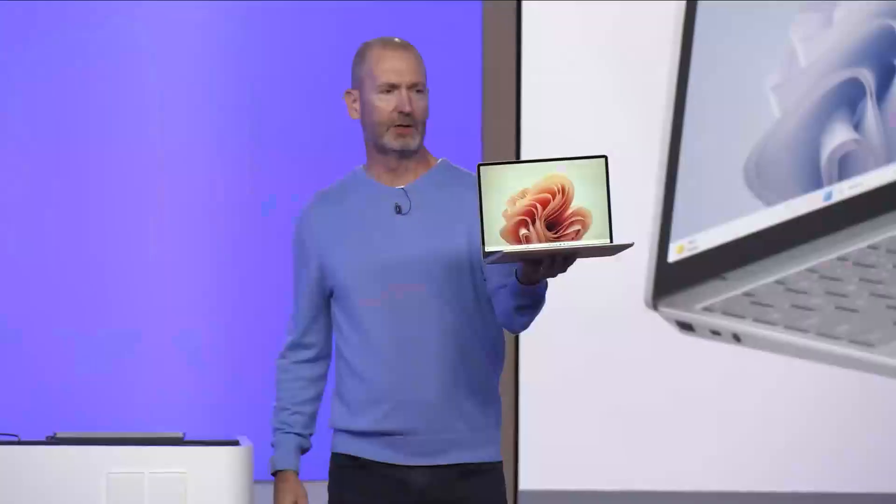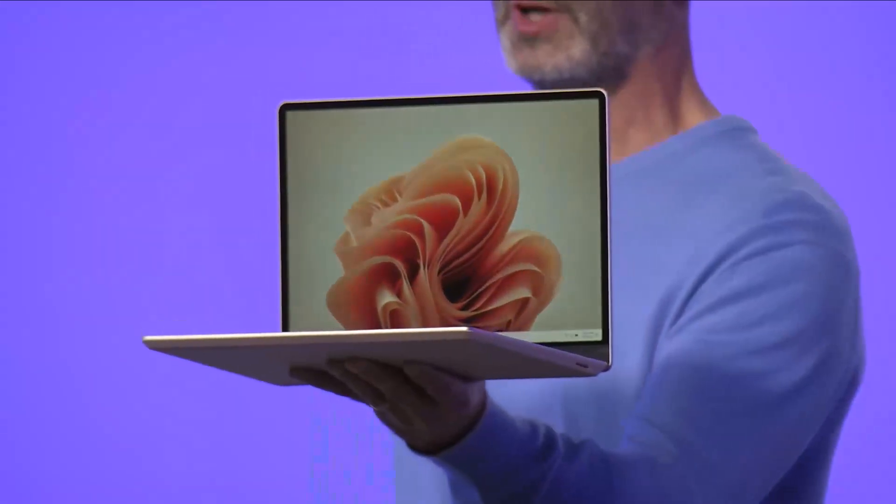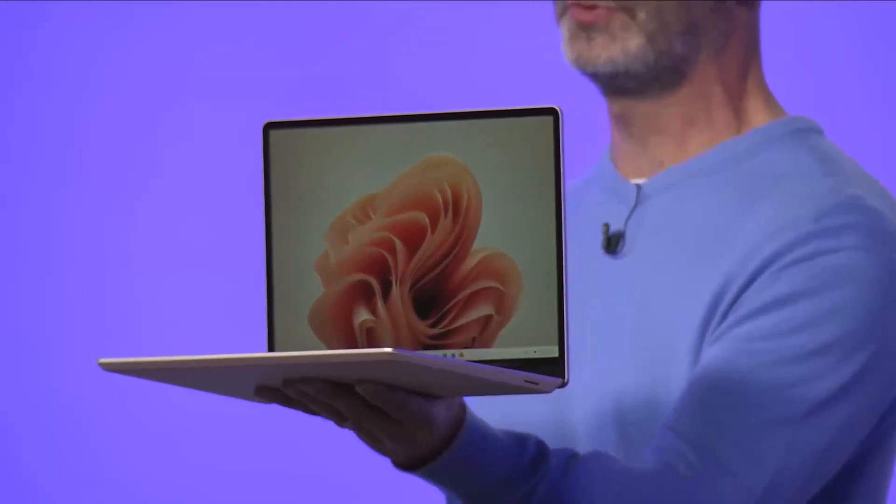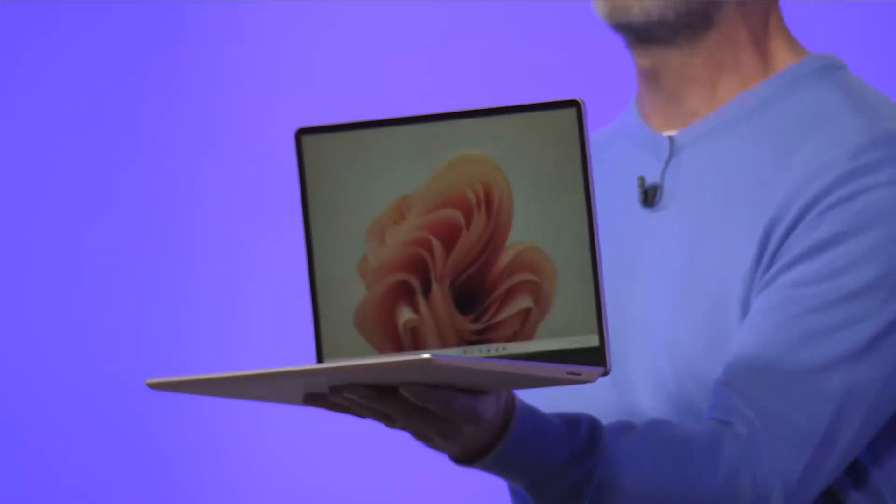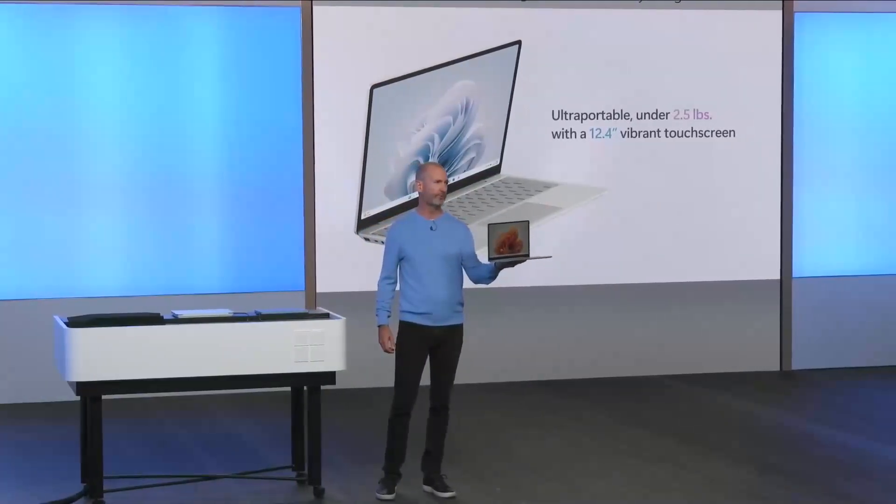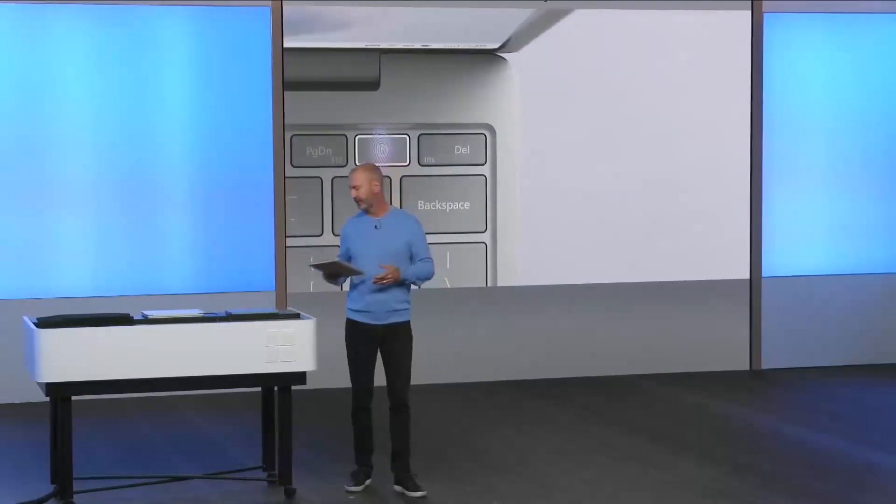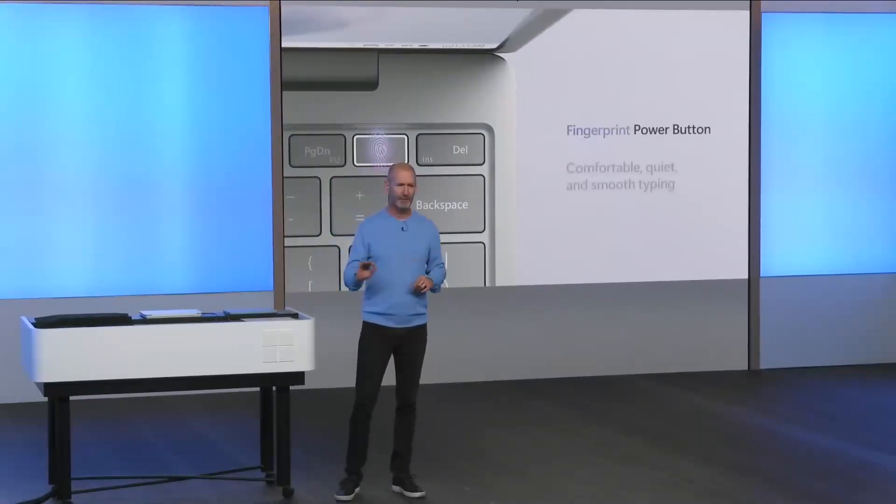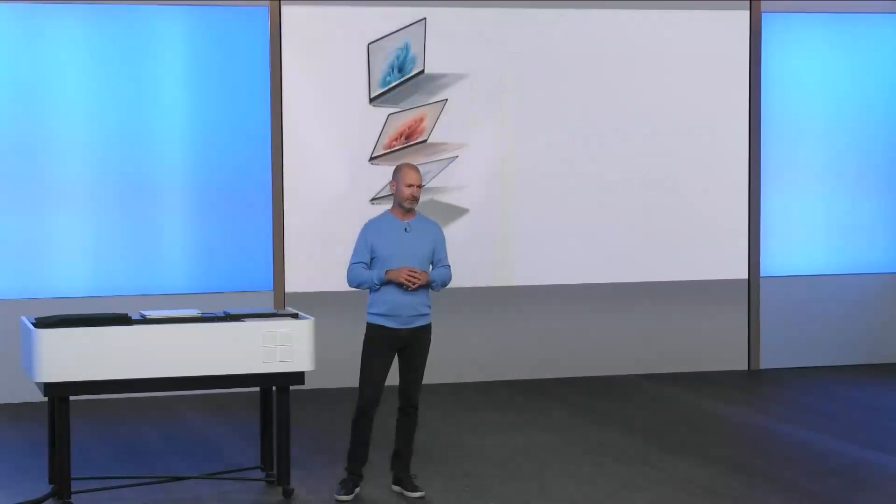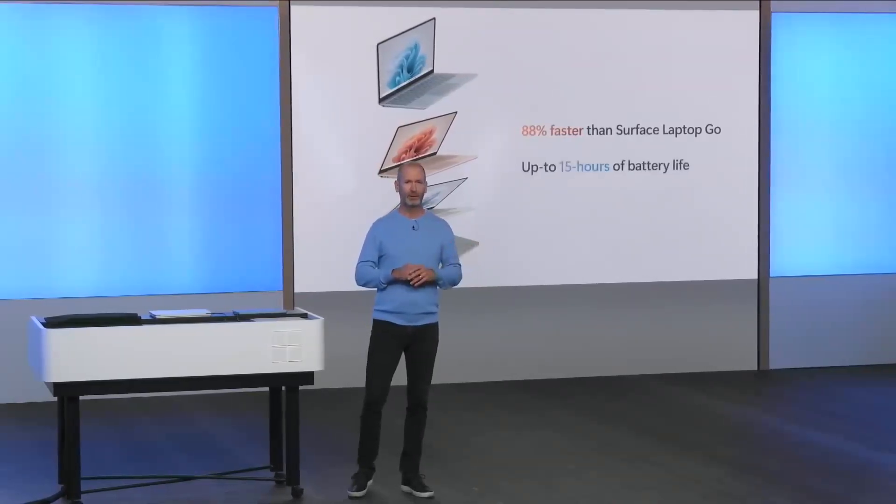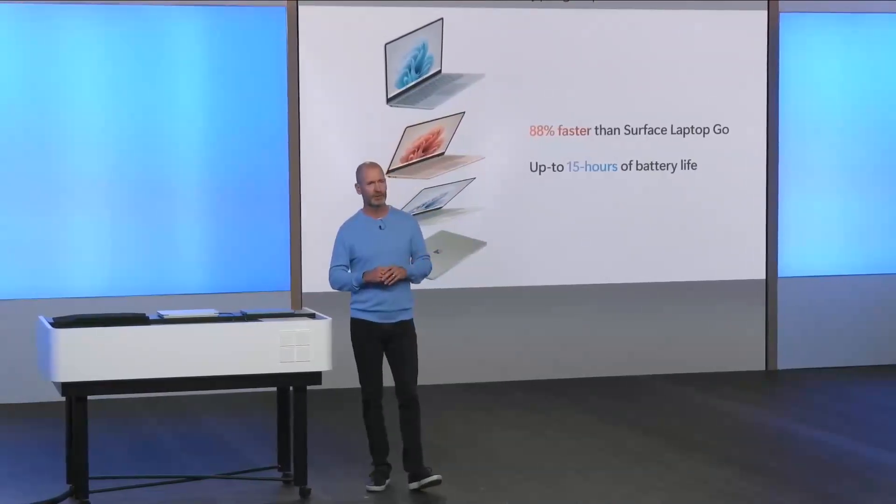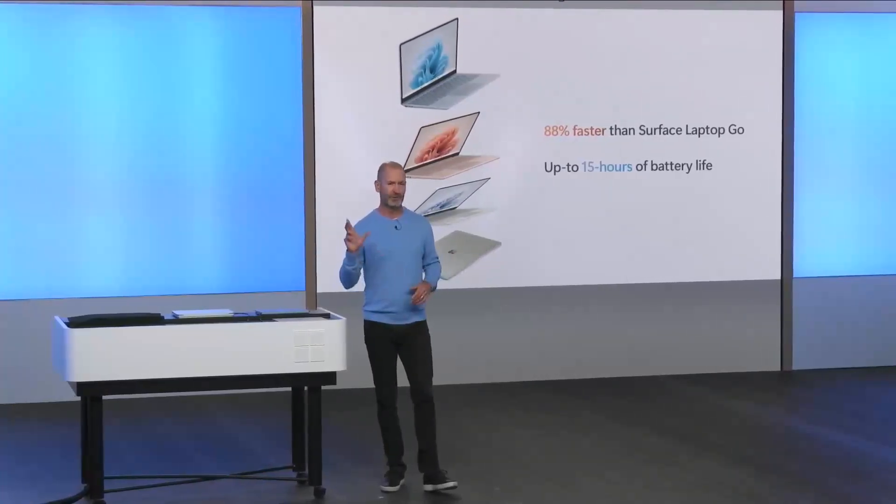This is Surface Laptop Go 3. It's an incredible device for online creators, college students and young professionals who need to get work done from anywhere. It's ultra portable, under two and a half pounds with a 12.4 inch touch screen. It has premium features like a fingerprint power button and an incredible typing experience. It comes in four stunning colors. It's 88% faster than the original with all day battery life to power productivity, creativity and entertainment from early morning classes to the last episode streamed at night.